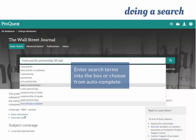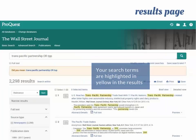Once you get to the Wall Street Journal page, you can enter your search terms right in the search box. I'm going to use Trans-Pacific Partnership as an example. This might also be referred to as TPP, so I'll put that in as an option as well. You'll notice that this database has an auto-fill feature for its search, so if you see your term pop up, feel free to click on it right from there.